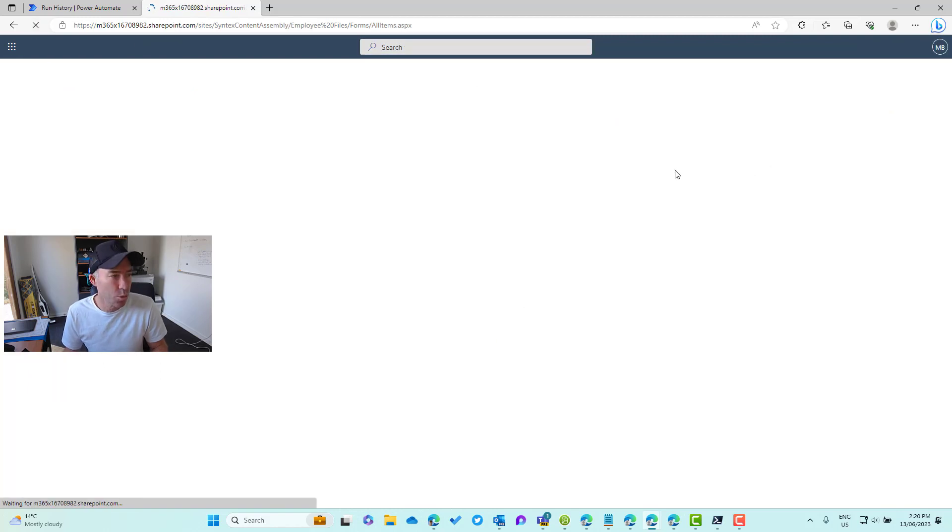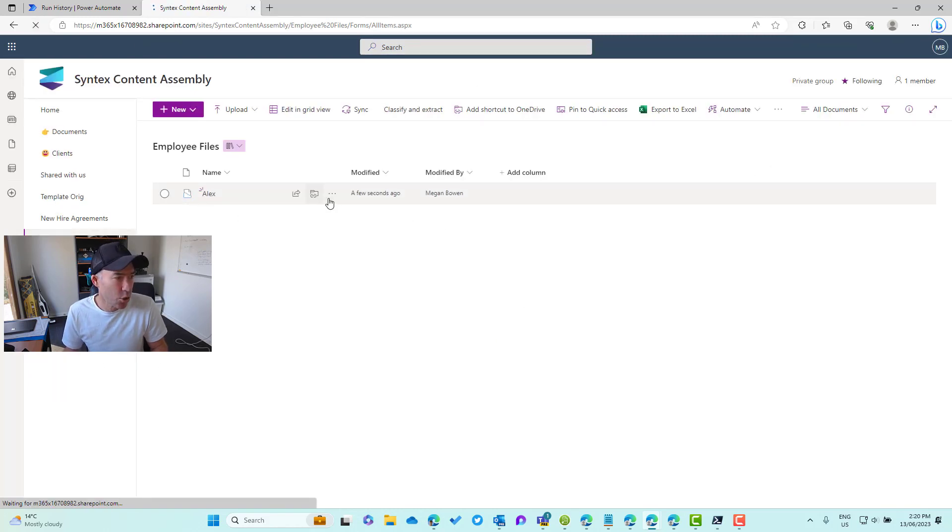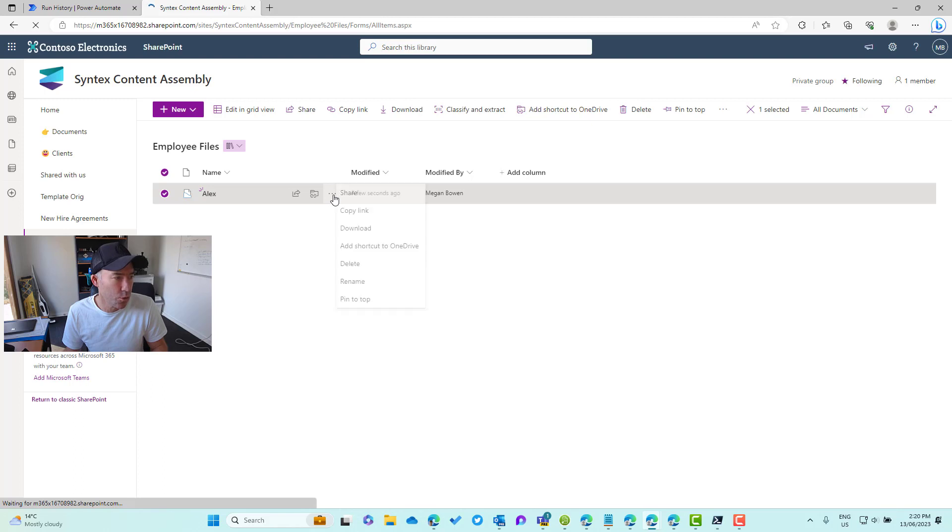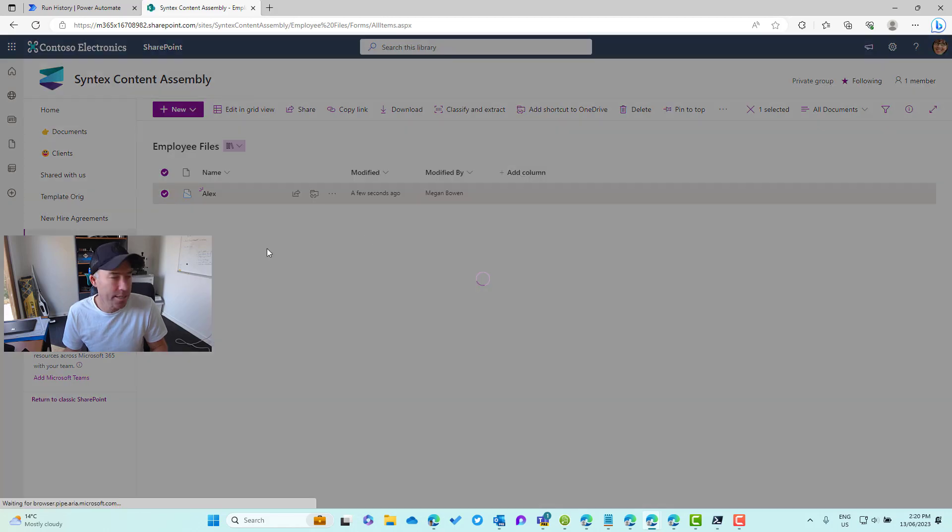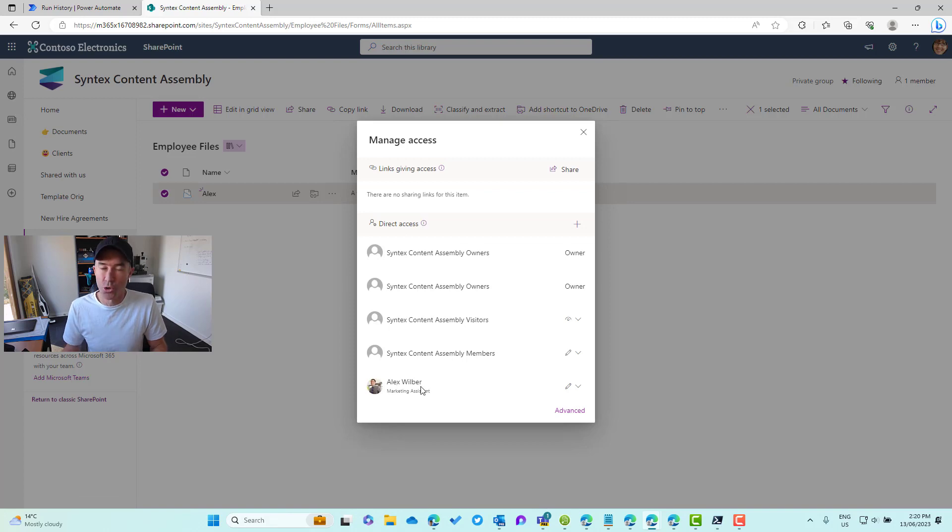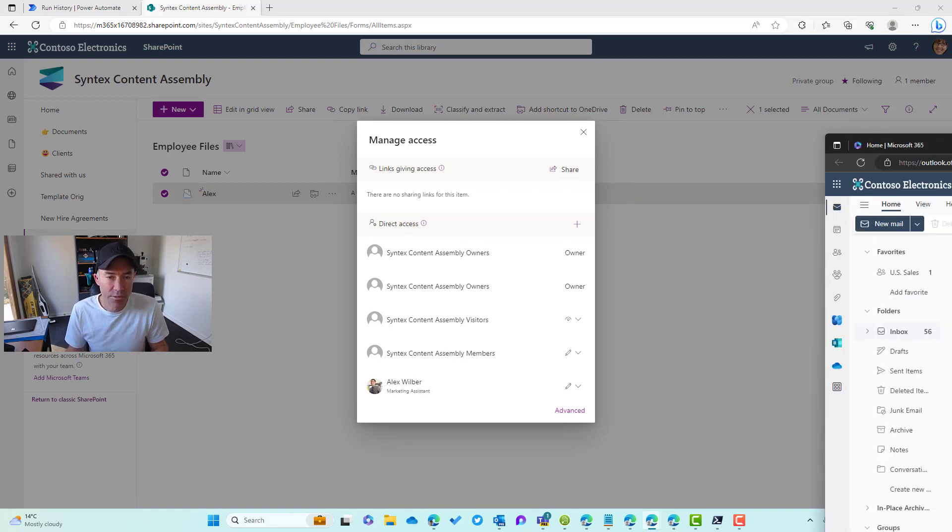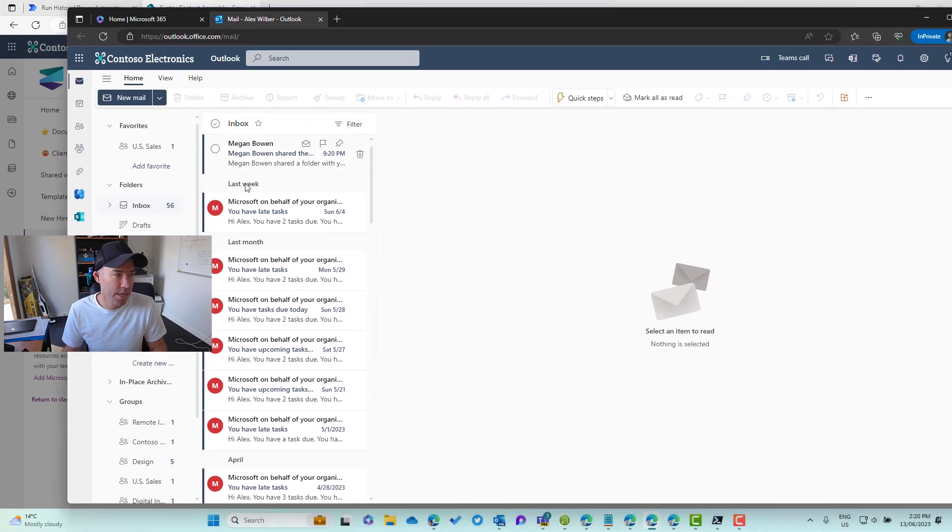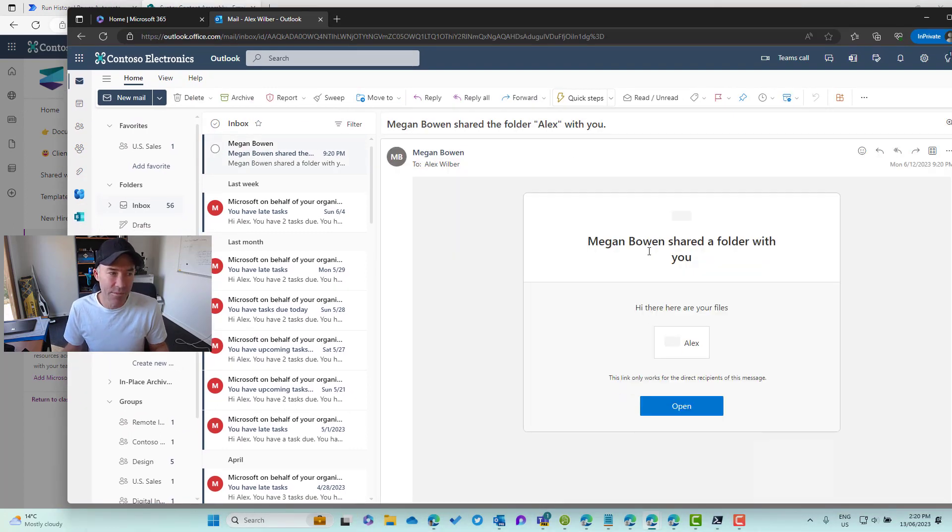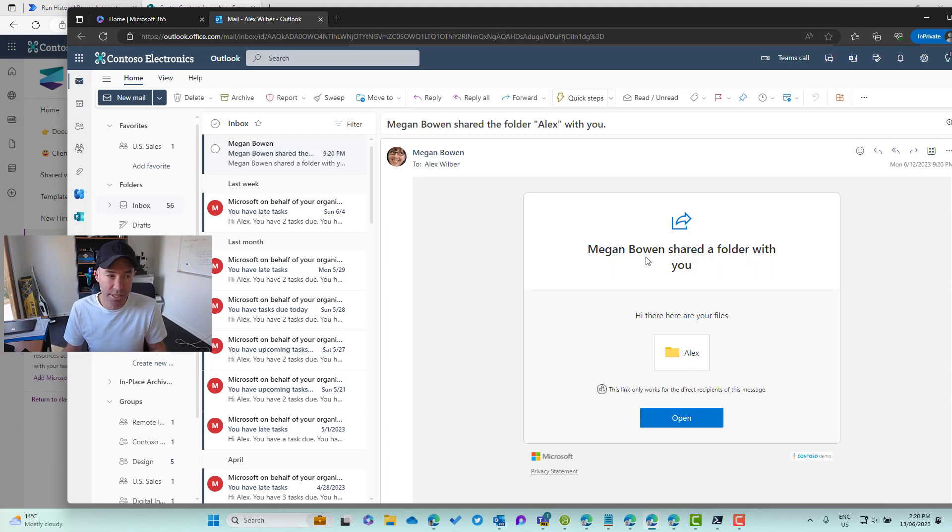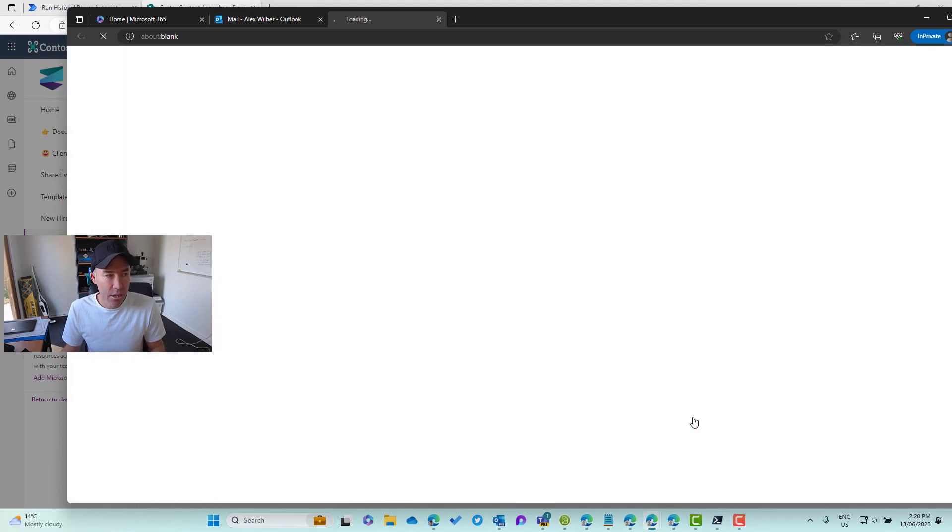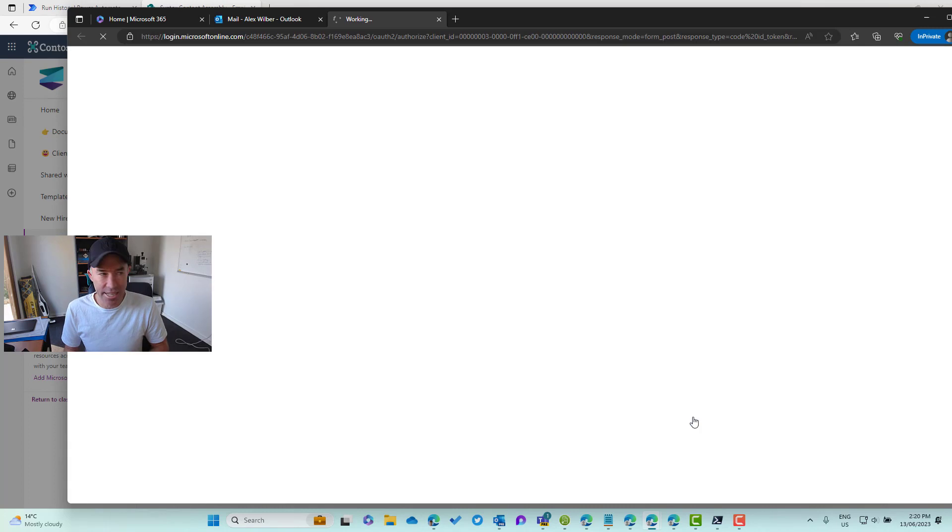Let's double check the library, so we'll refresh this. We'll have a new document set in here. If I go to manage access, let's go to manage access here, we can see that Alex now has direct access to this document set. If I drag Alex's email across here, you can also see that he's now received that invitation or that sharing notification to say that Megan shared, click to open, and he now has access to that document set.